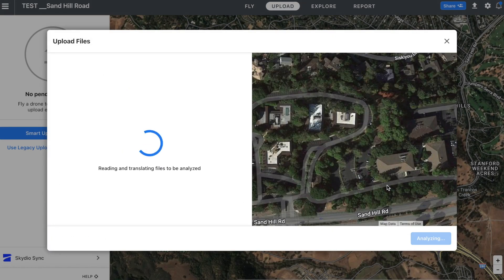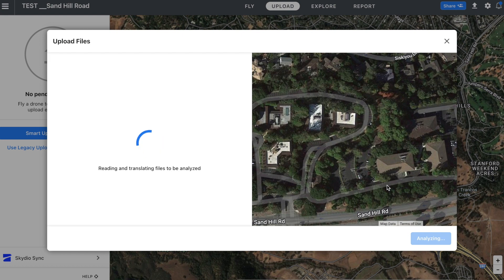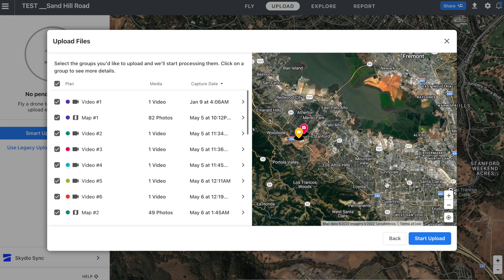When I click Start Uploading, it's actually gonna go and analyze the metadata of these files, and what it's gonna do is separate all these files into the specific plans — whether those are the map plans, the panoramas, progress photos, or the videos. My SD card has about 19 gigabytes of data, so it's gonna take a few seconds for the Smart Uploader detection algorithm to figure out which data belongs to which plan.